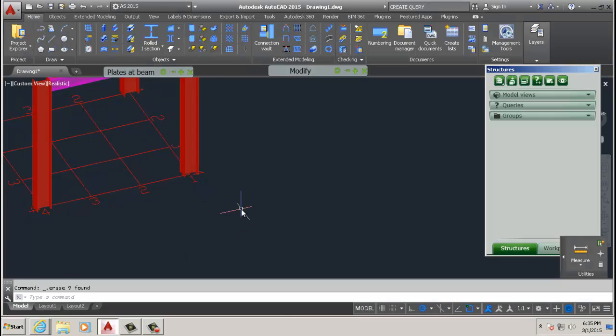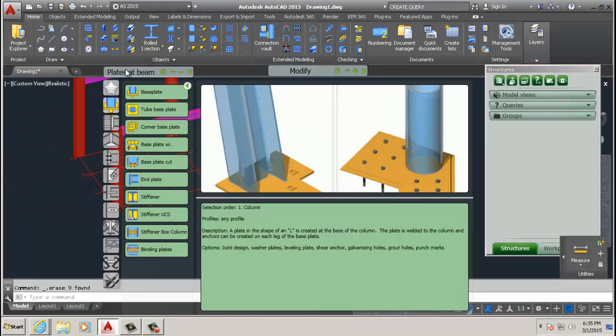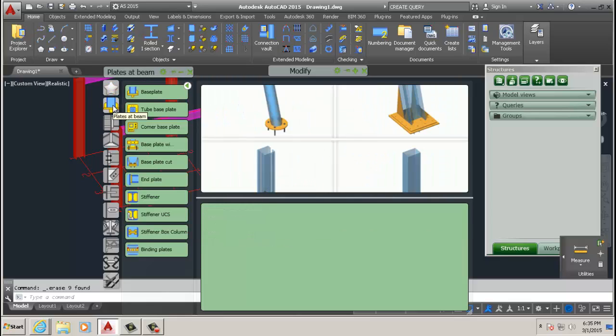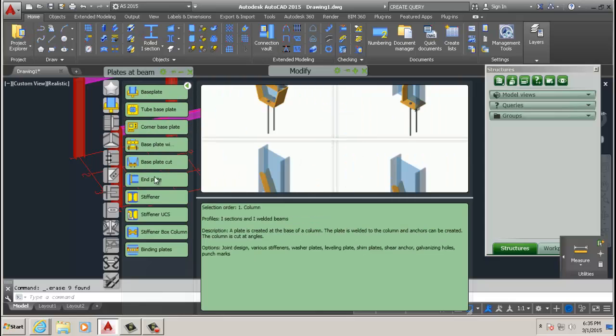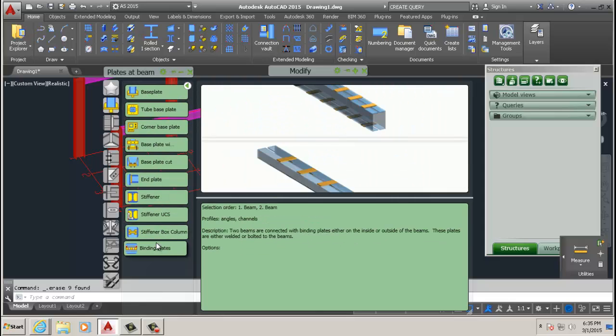Okay, now we're going to add base plates to this. Up in my favorites, second one down I think is base plate. You pick a base plate and I'm just going to do one of them.